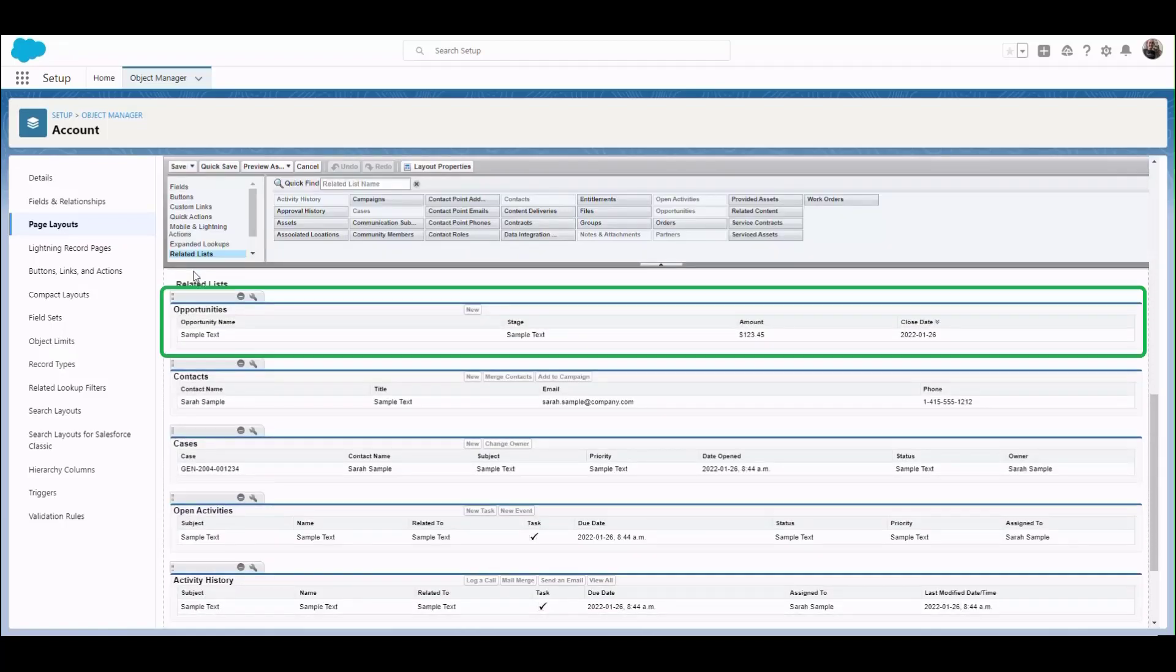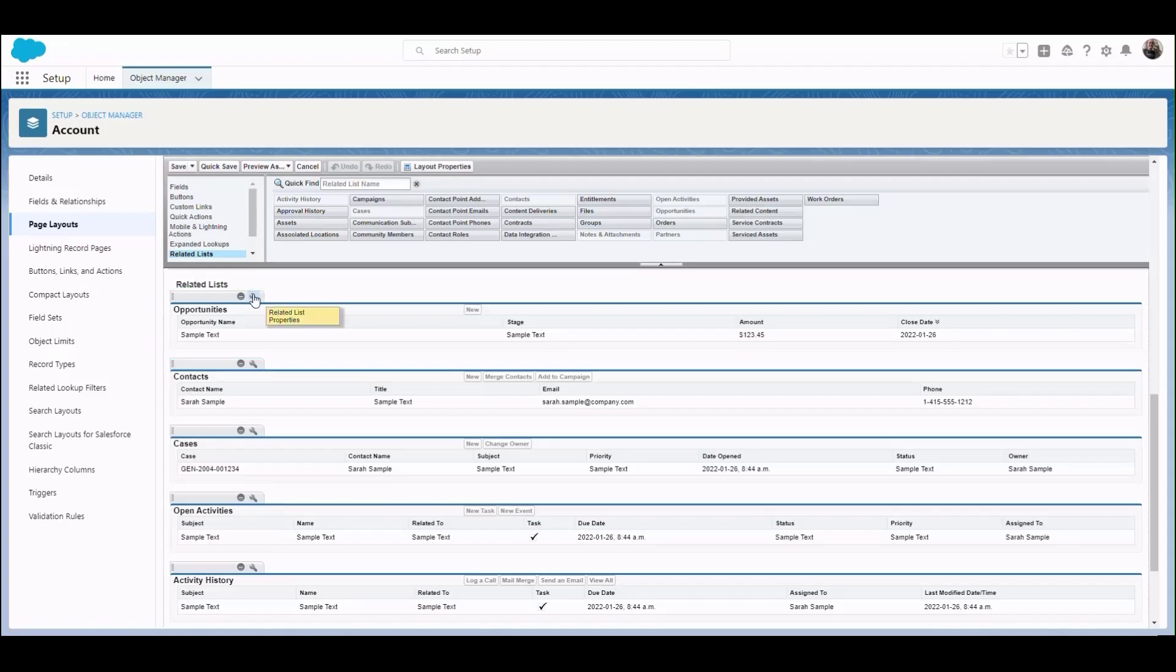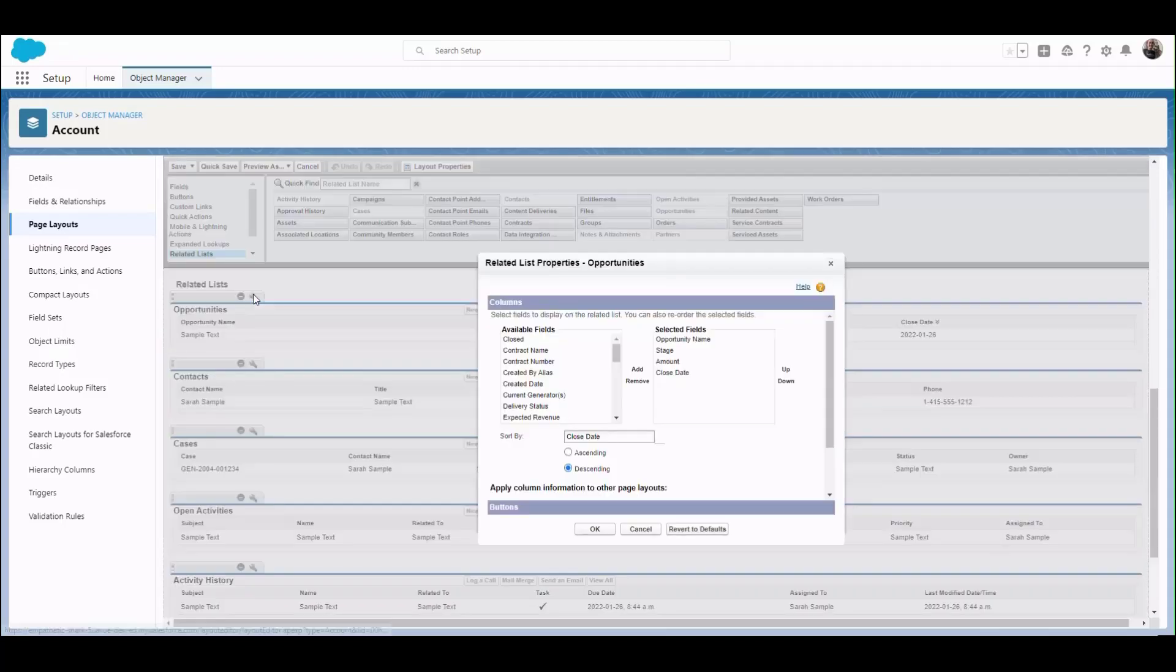Since we want to adjust the opportunities related list, we'll click the wrench icon on that related list to open the Related list properties interface.